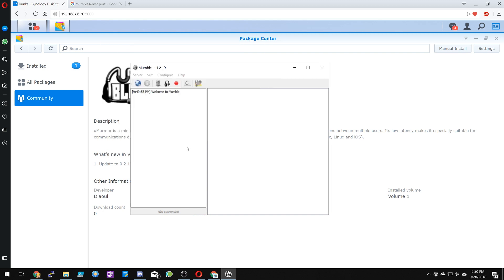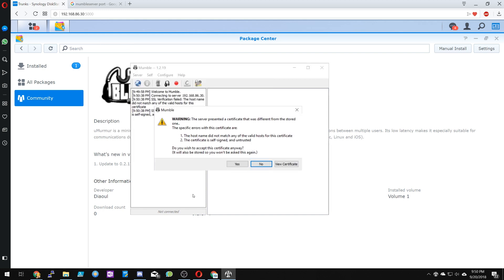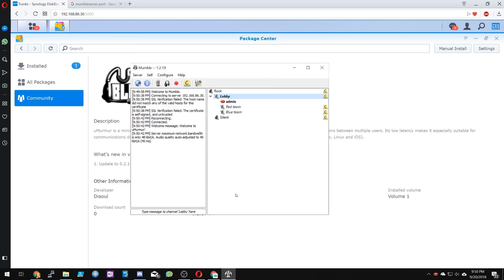Then we're going to click Connect. It's going to ask you about a certificate — you want to click Yes. And now we're connected. It's a pretty quick and easy setup from here. If you have any questions, please leave them in the comments below. Like and subscribe and enjoy your day.